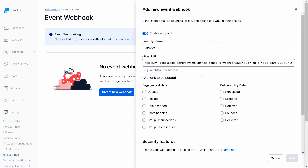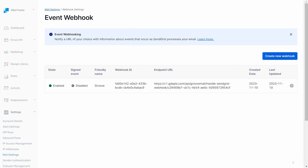Under Engagement Data, we recommend selecting Opened, Clicked, Spam Reports, and Bounced. This will ensure you get all the stats you need back in GrooveMail. Once done, click Save, and your new sender is ready to be saved.